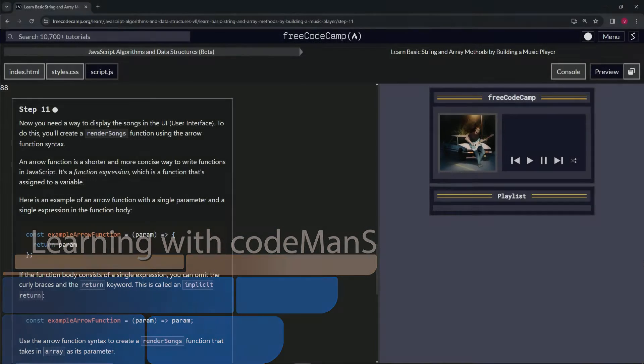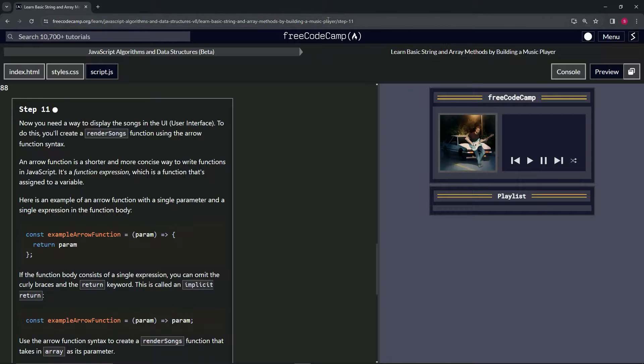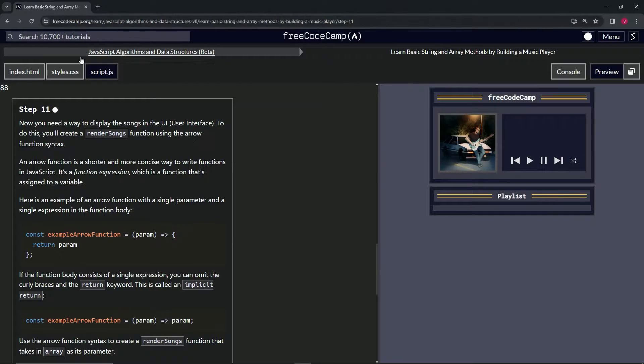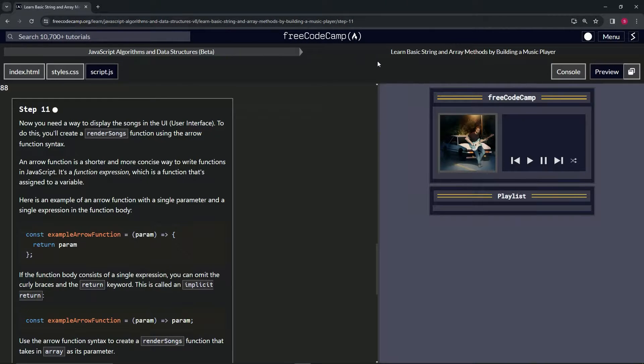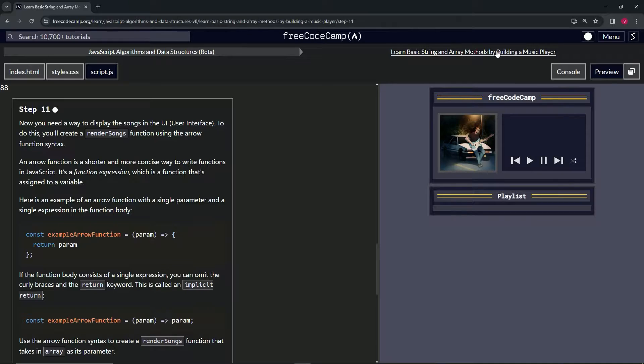All right. Now we're doing FreeCodeCamp JavaScript algorithms and data structures beta, learn basic string and array methods by building a music player.